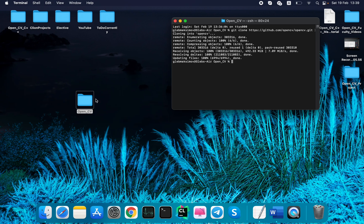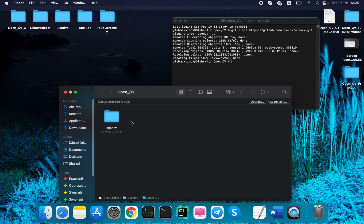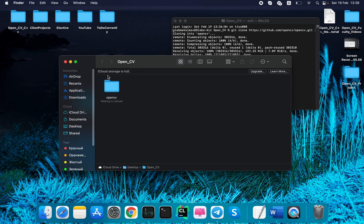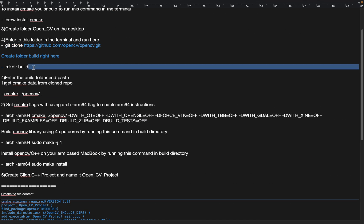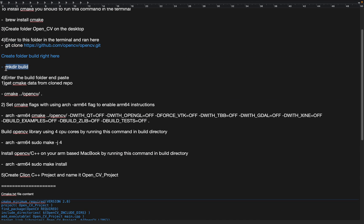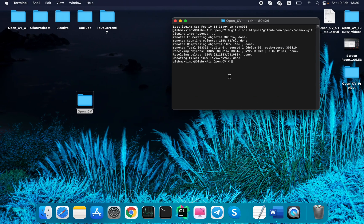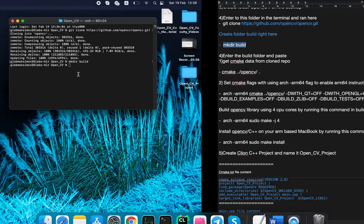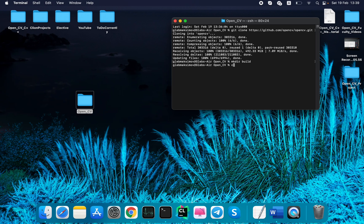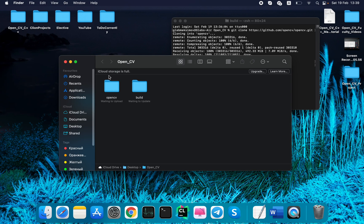That's all. Now if you open this folder you can see the OpenCV folder. Now we need to create a new folder inside our main folder named build. Now we need to open this folder by running the command cd build. Now we're here, you can check this.